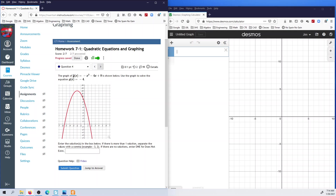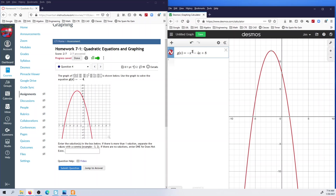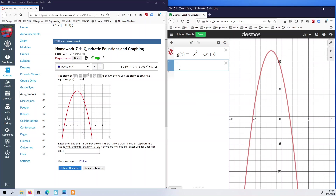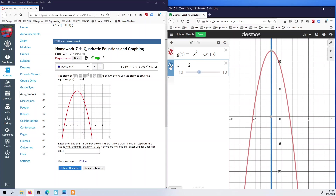If you wanted to, you could take the equation and copy-paste it into Desmos to get more exact answers. I can see it's about negative 5.5, but it's not exactly negative 5.5. I can use Desmos to help me get more exact answers. We can also look at other properties: the y-intercept is at (0, 8), the vertex is at (−2, 12), and that means my axis of symmetry is x equals negative 2.